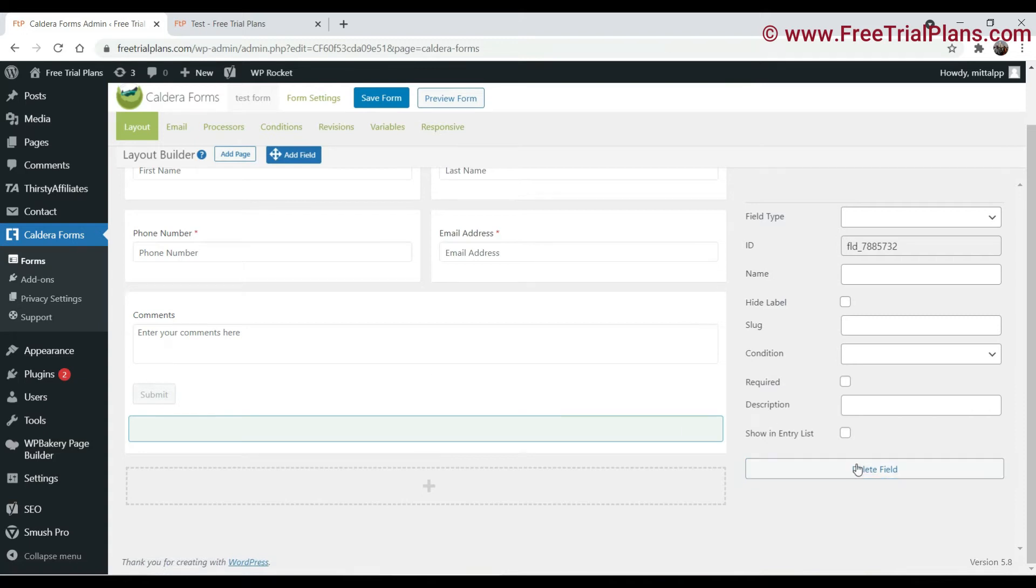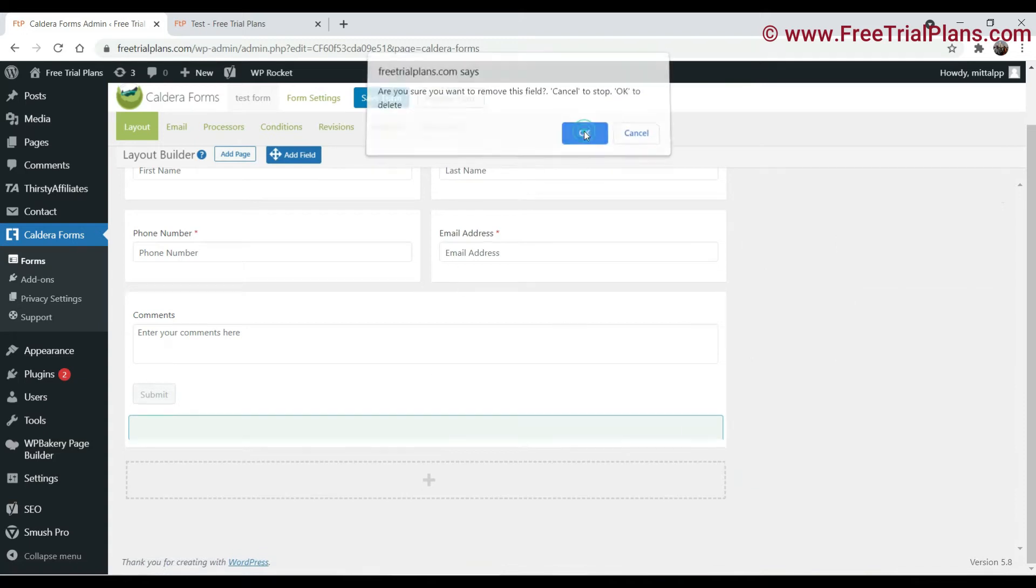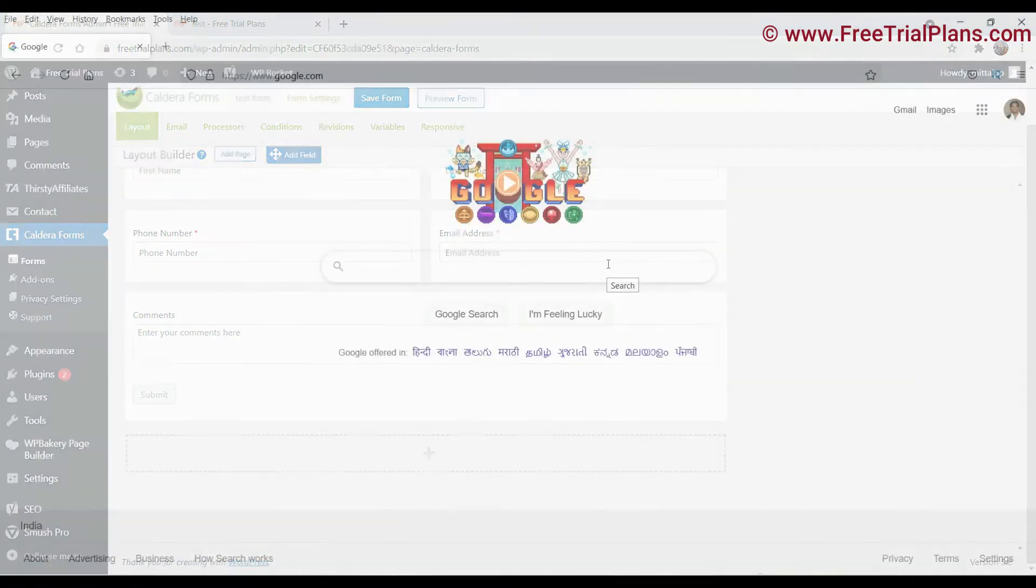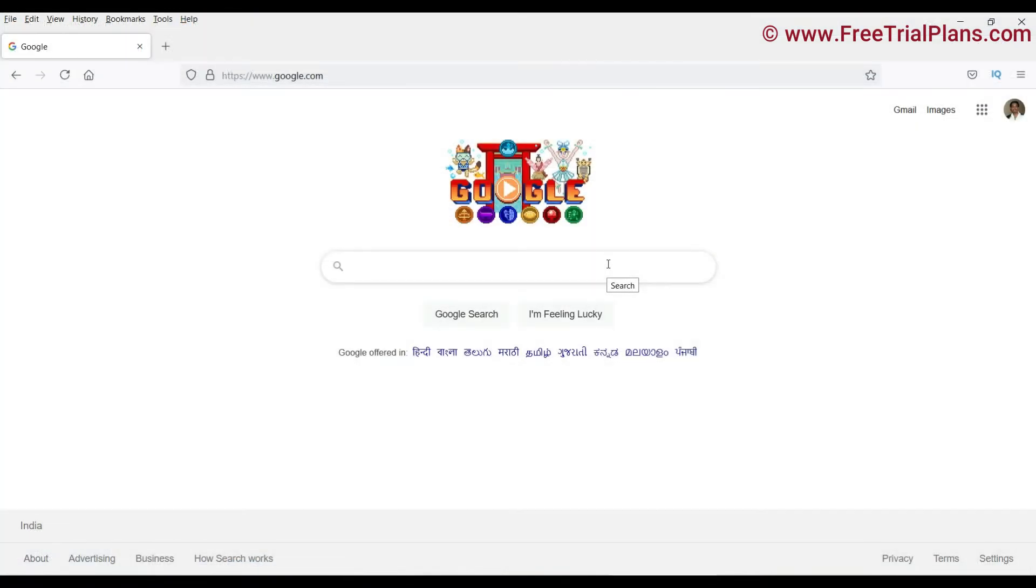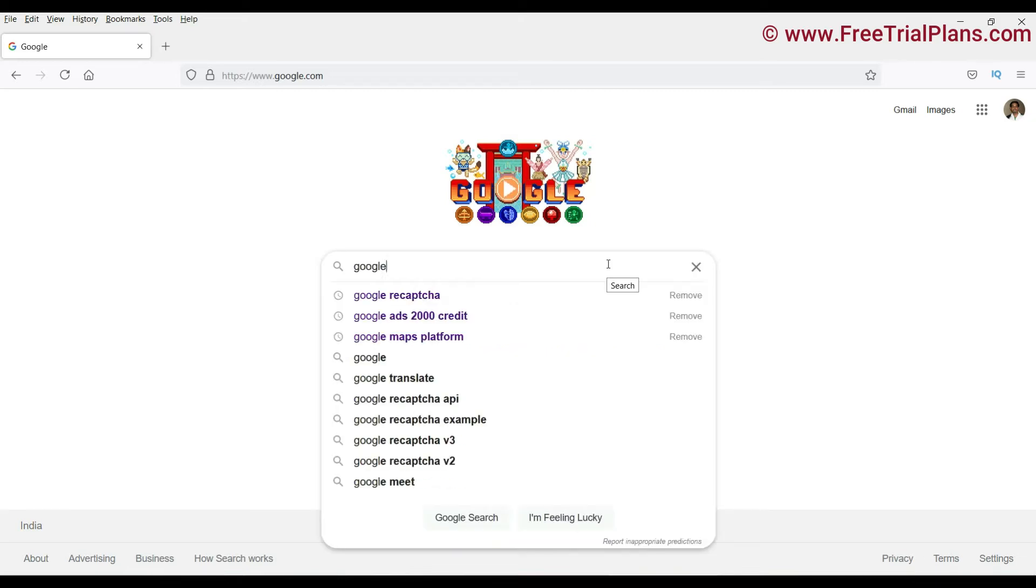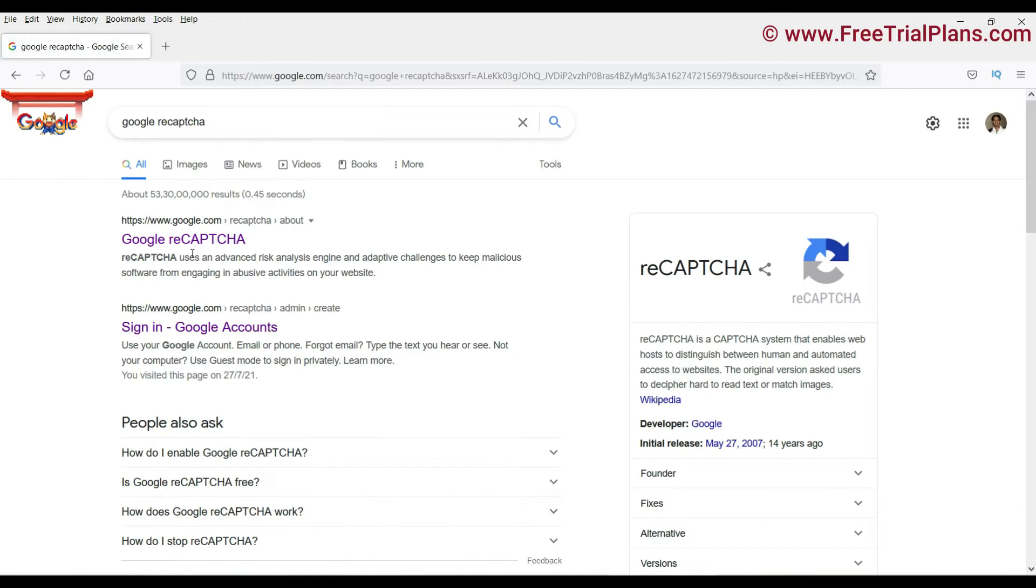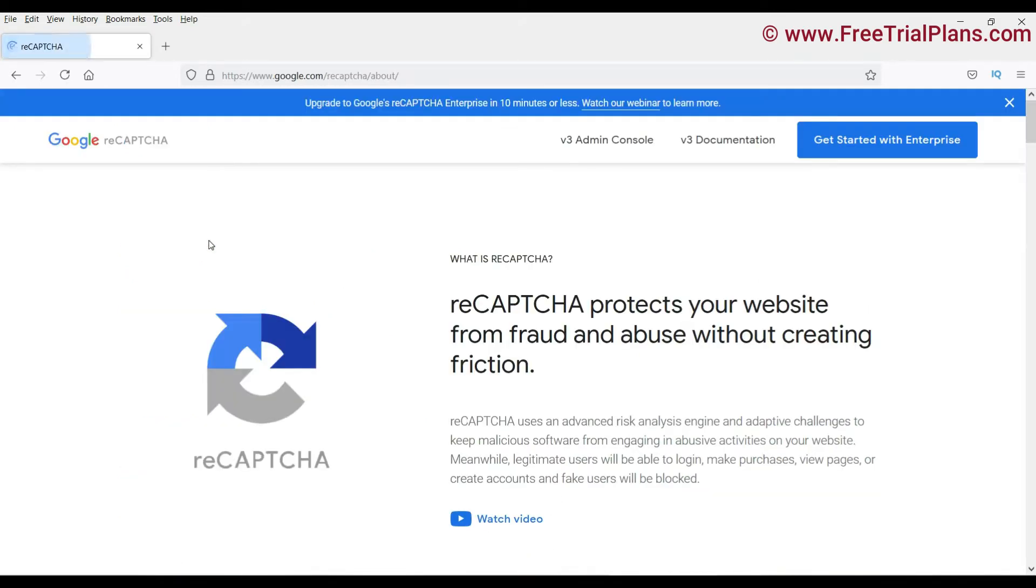I'll show you how to do that. First of all, we will need to register our website for the Google reCAPTCHA. So let me show you how to do that. Go to Google and search for Google reCAPTCHA. Here is the first option you will see. Click on it.